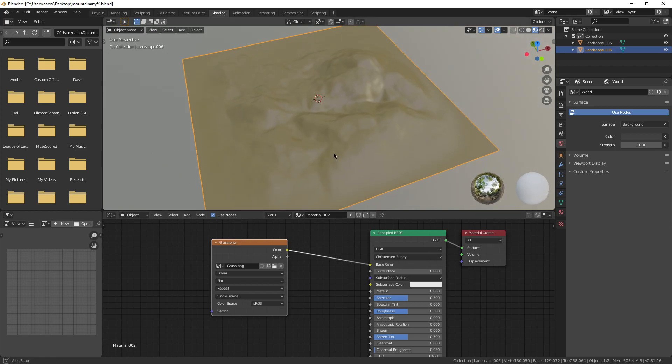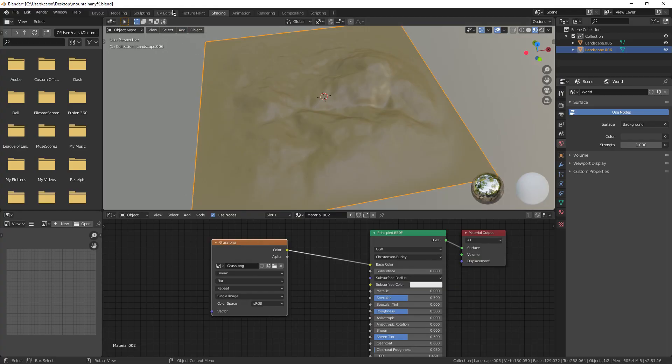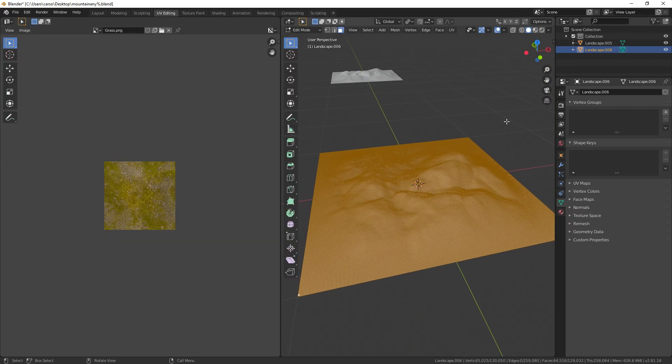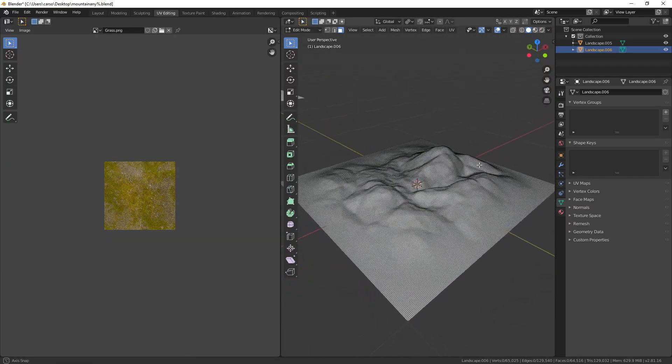Then, for the image texture, just use any grassy thing that you find online. Now, go over to the UV editing tab at the top of your screen and press A to select your entire object.